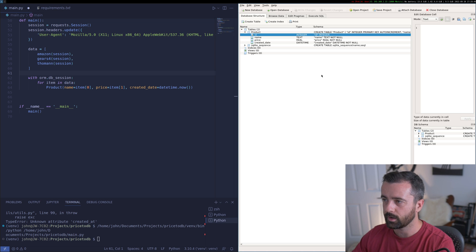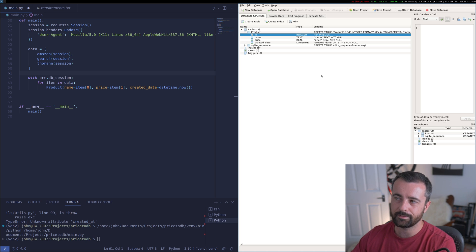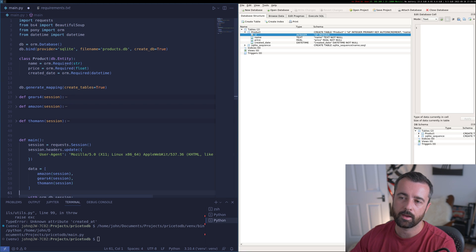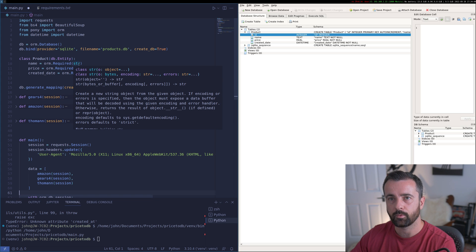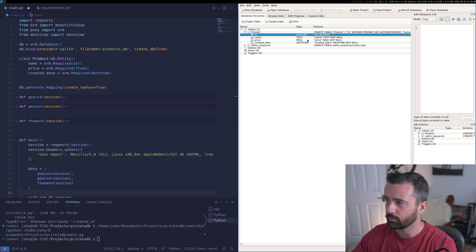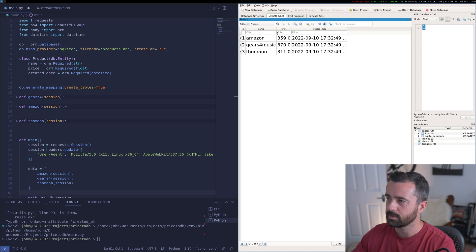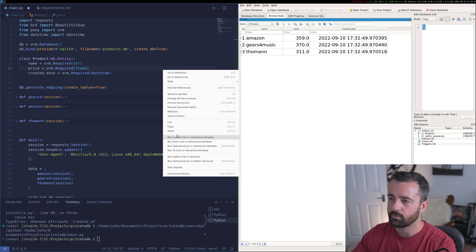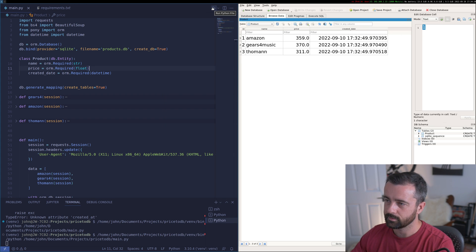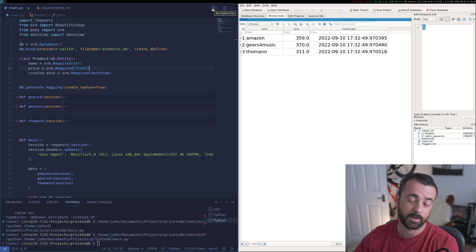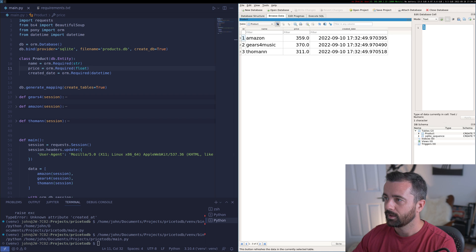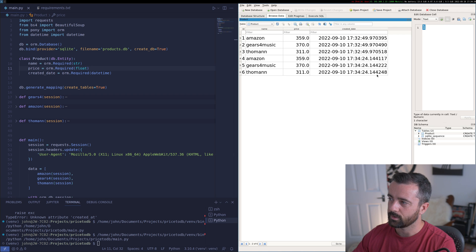Opening the table, we notice there's an ID column too — that's because Pony ORM has created a primary key ID for us even though we didn't specify it. We can see the name stored as text, the price stored as real (the SQLite equivalent of float), and the datetime. Browsing the data, we can see the information we just scraped. Running it again, three more entries go in — and the timestamps have changed as well.